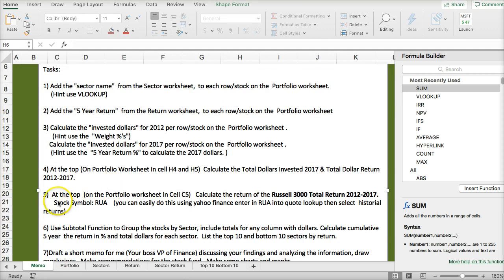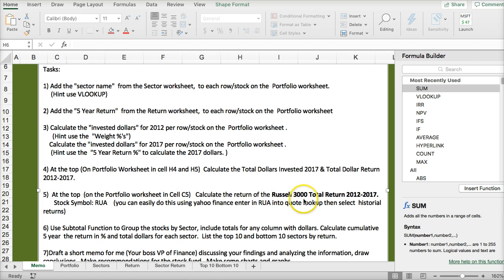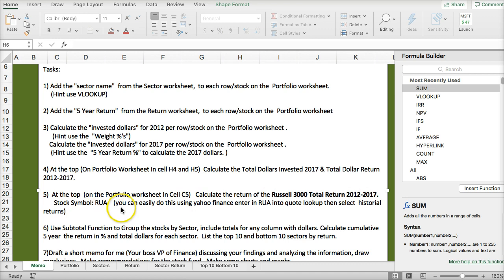Here it says on the top cell C5 in the Portfolio Worksheet, calculate the total return of the Russell 3000, 2012 to 2017. Stock symbol RUA. You can easily do this using Yahoo Finance historical returns. Let's go to Yahoo Finance.